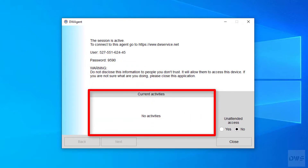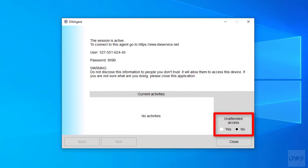Here you can see if there is an active connection with the agent. And here is the setting for unattended access.